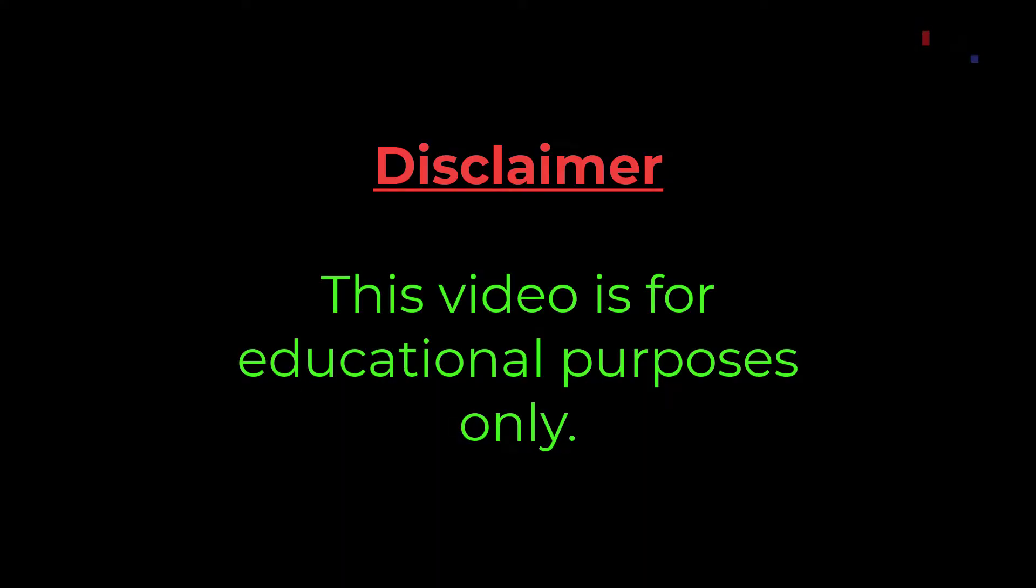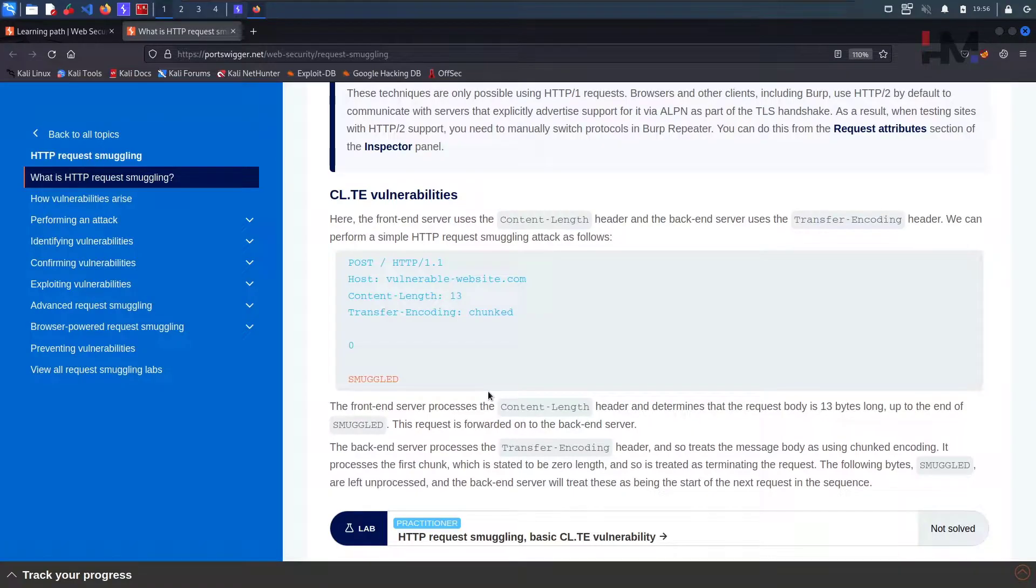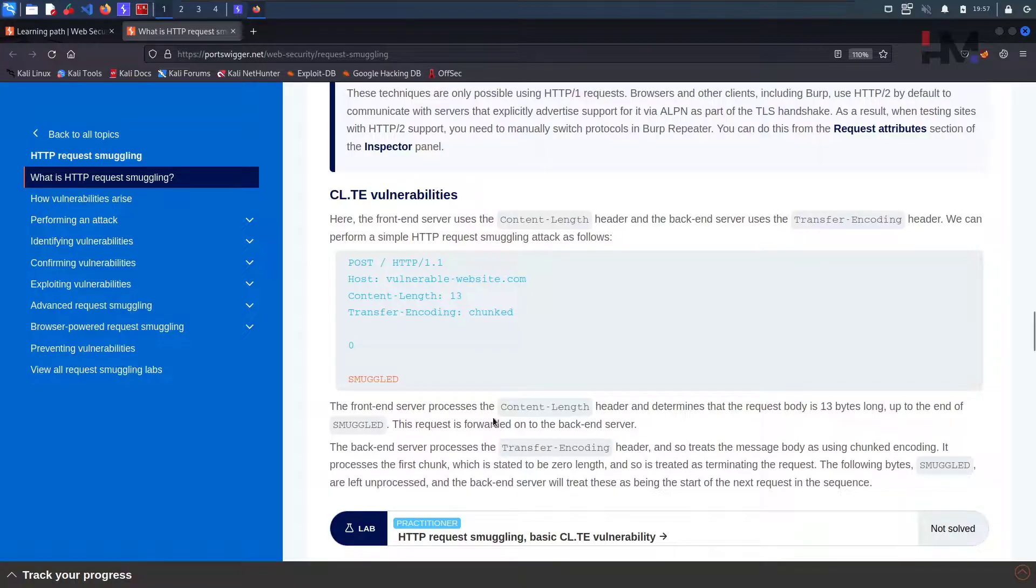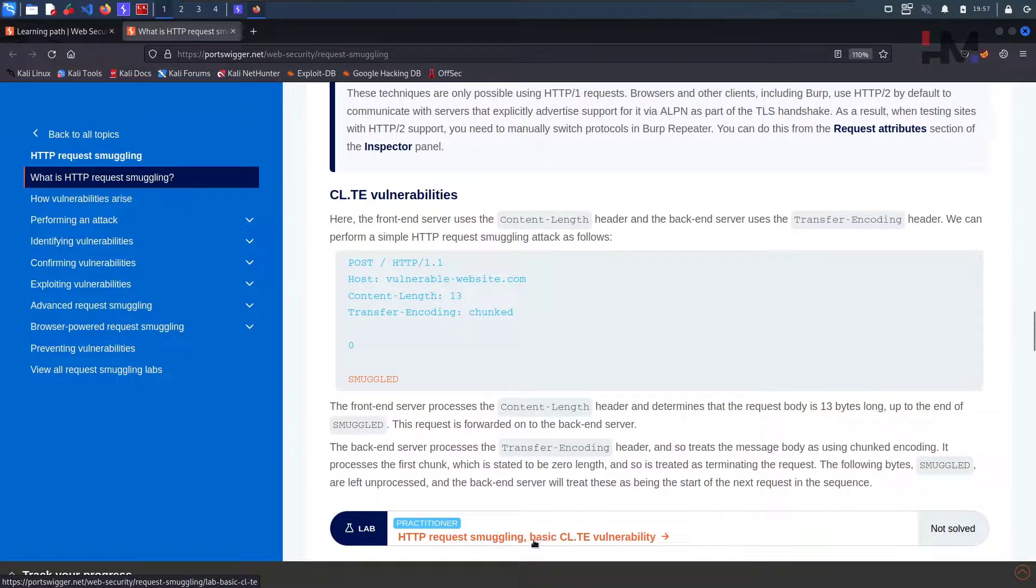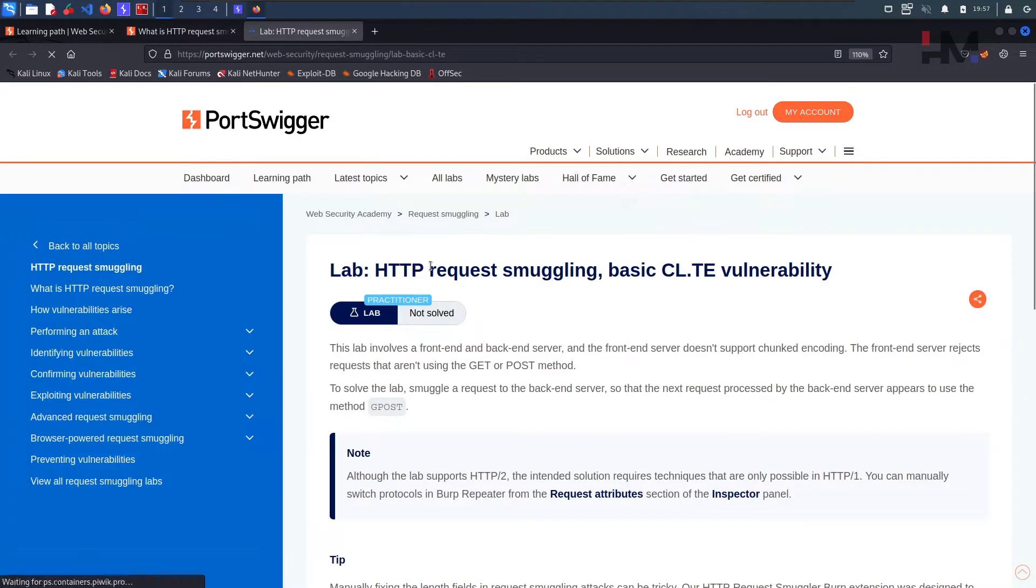This video is for educational purposes only. Hey Amazing Hackers, Hack Shudo here from HM Cyber Academy, hope you're doing good. Welcome back. So in this video, let us solve this particular lab called HTTP request smuggling basic CL-TE vulnerability. I have opened it in a new tab.